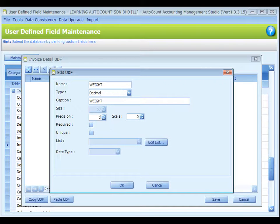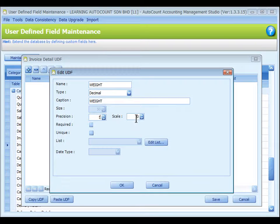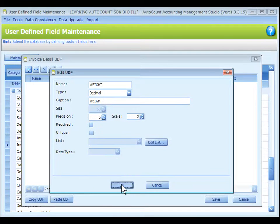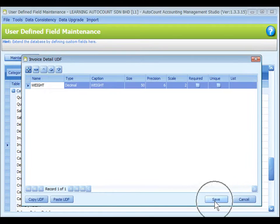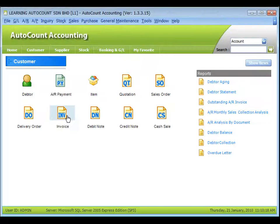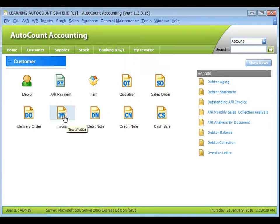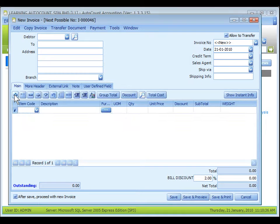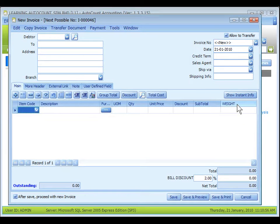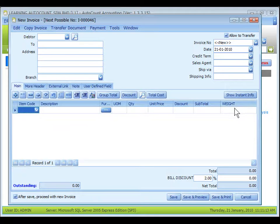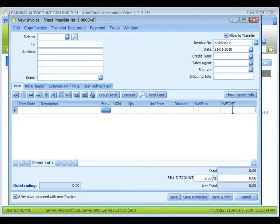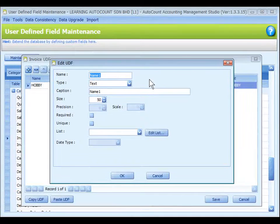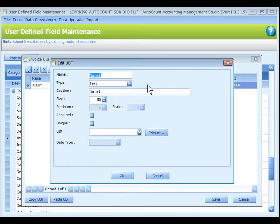Precision means number of digits. I'll choose 5. Scale means number of decimal points. I put 2. OK and save. Go to AutoCount accounting and add a new invoice to see the effect. Add a new item. As you can see there is a new column in the detail section by the name of weight. So for each item I can put in the weight amount.